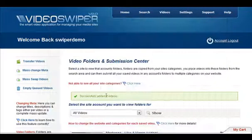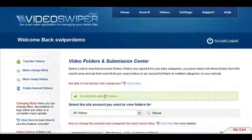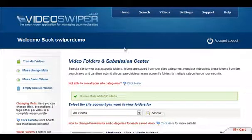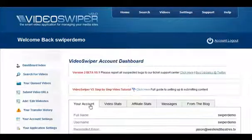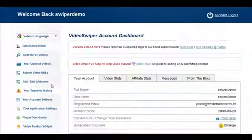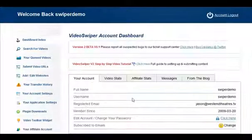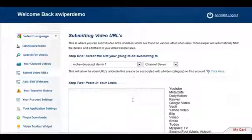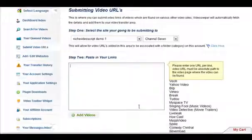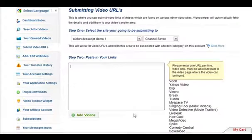And then paste them into the box. And they will then be saved to your account ready for sending to your website.